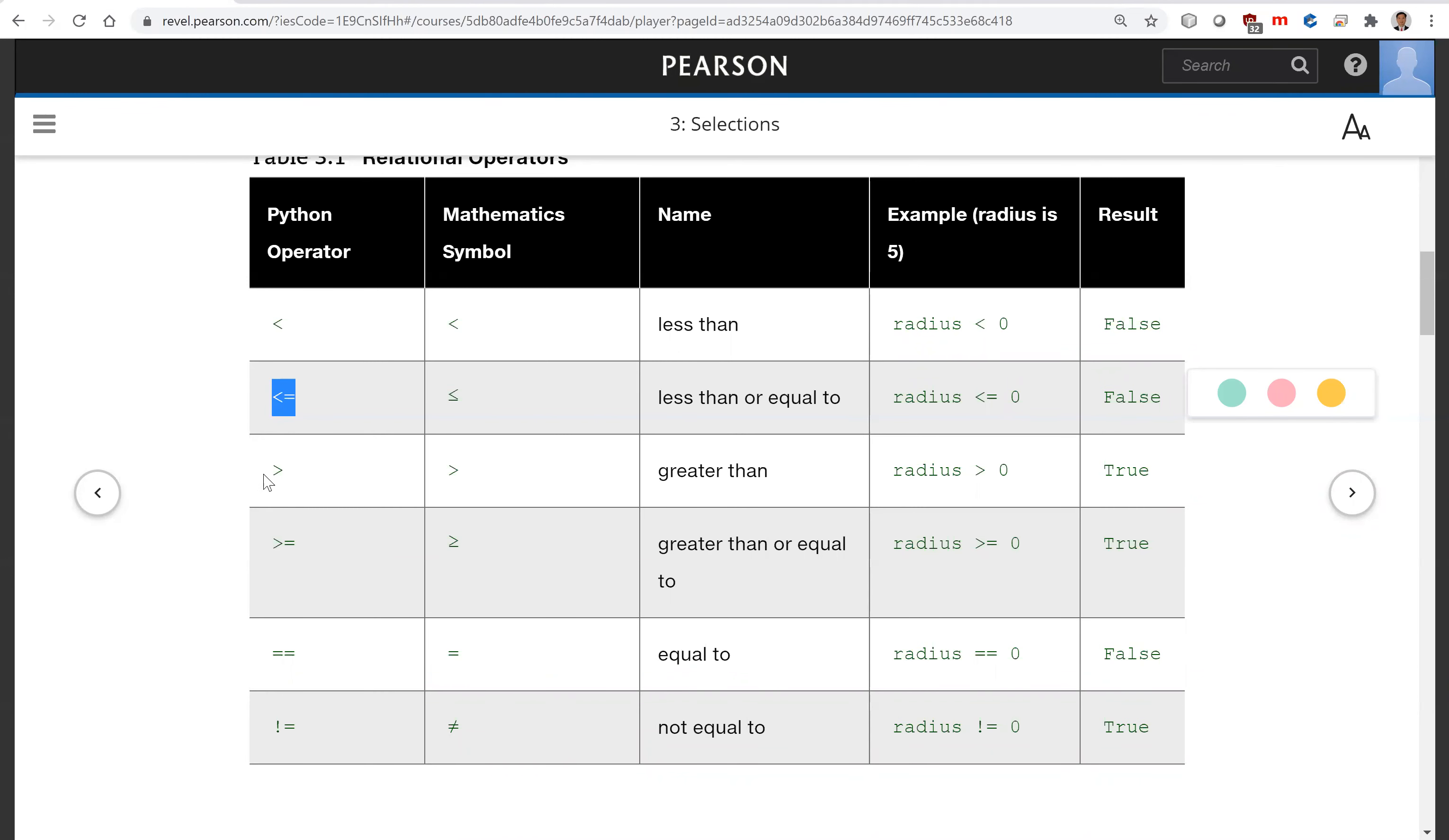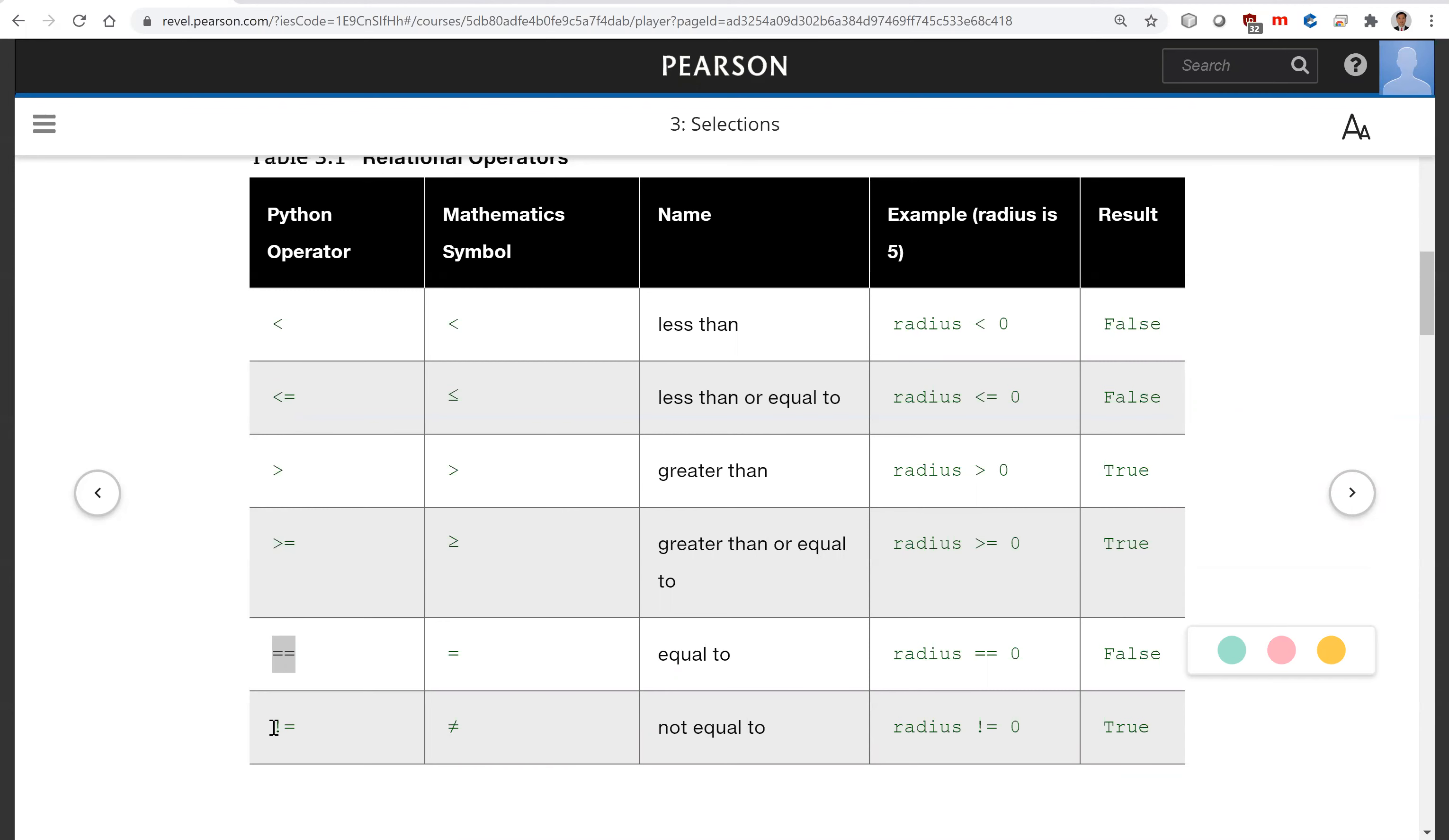This is greater than, this is greater than or equal to. This is equal to, this is two equal signs. It is one operator to test if these two values are the same. This is not equal, so exclamation mark with the equal sign together is not equal.